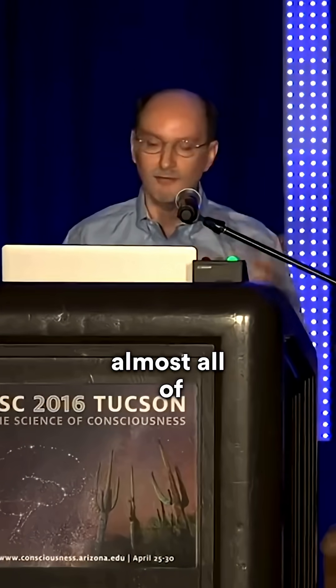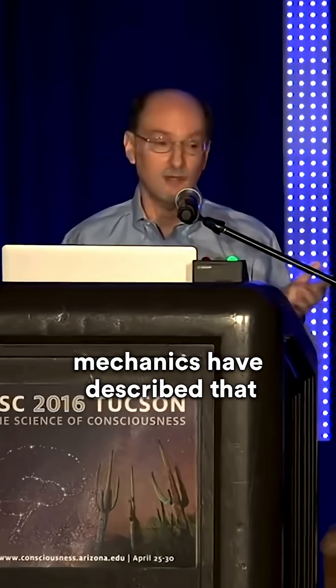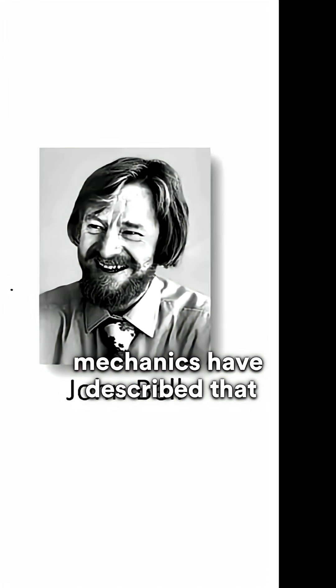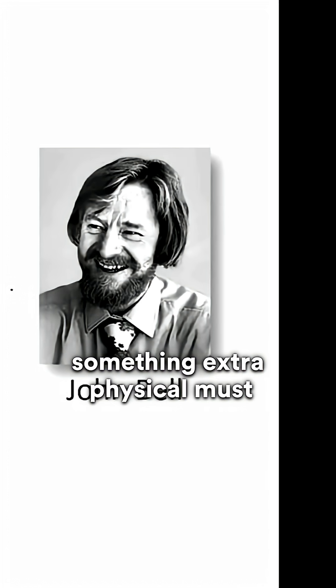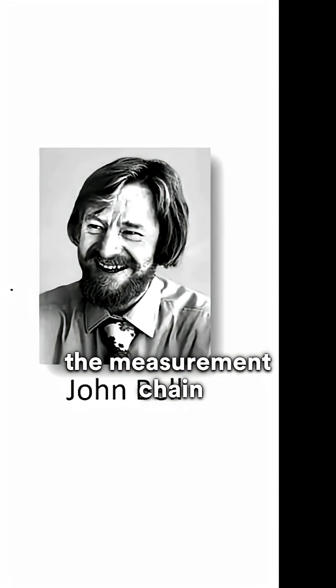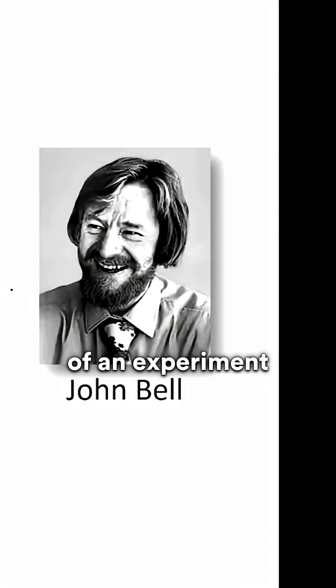Dr. Radden's talk begins by him describing that almost all of the fathers of quantum mechanics have described that something extra physical must be involved in the measurement chain of an experiment.